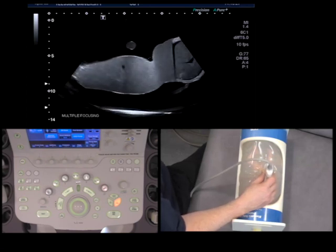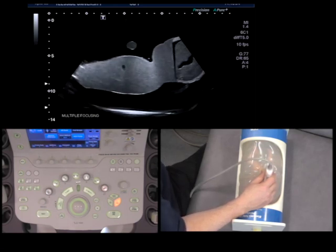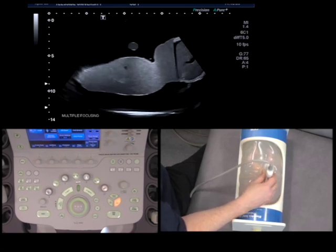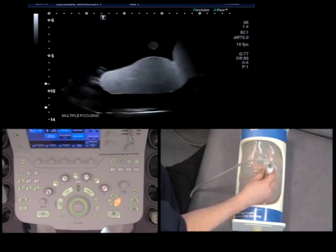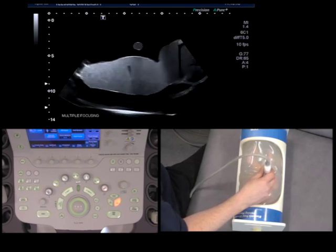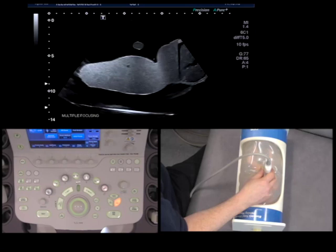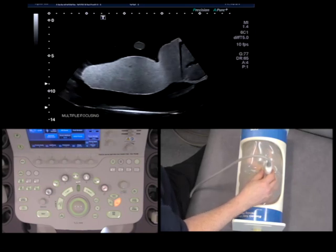That is something called temporal resolution. Temporal resolution is the ability to see and to actually resolve a moving object. If we're just moving the probe around, 20 frames per second is perfectly fine. But if we have a faster moving structure, such as the fetal heart, then we need to have a higher frame rate.